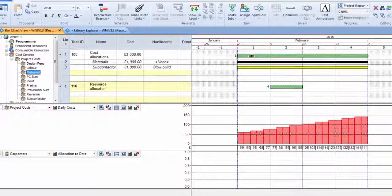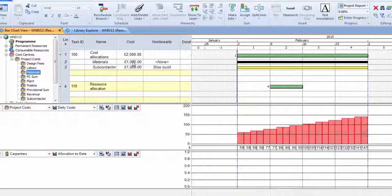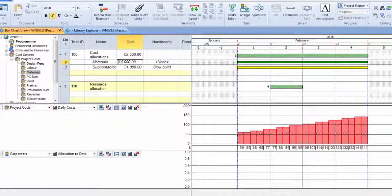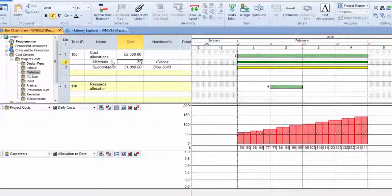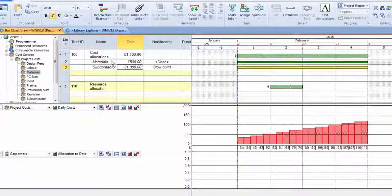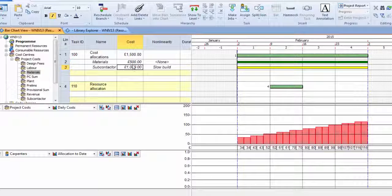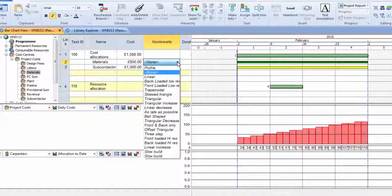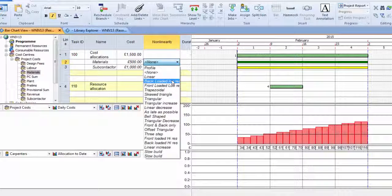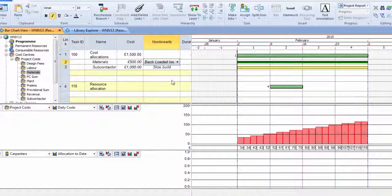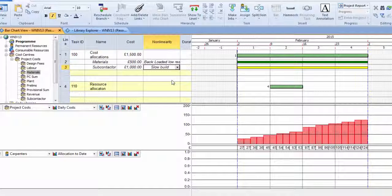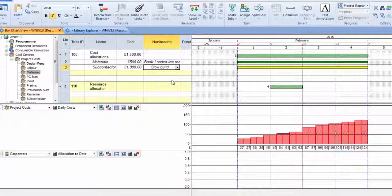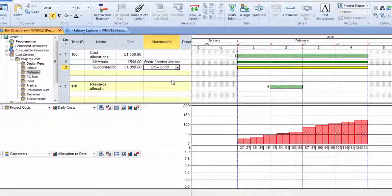So if I allocate a material cost of £500 to this particular activity, the material cost can have a difference, it can be back-loaded, for example, and then the combination of those two complex curves gives a resulting curve.